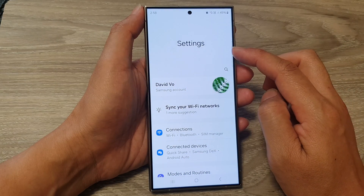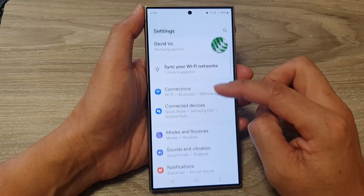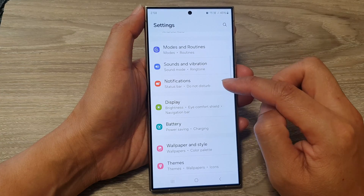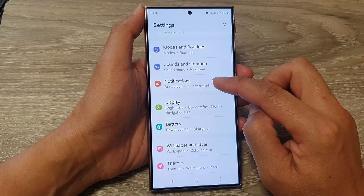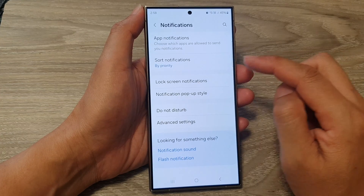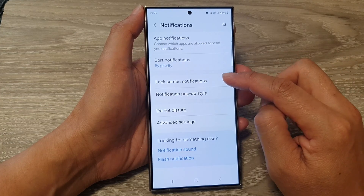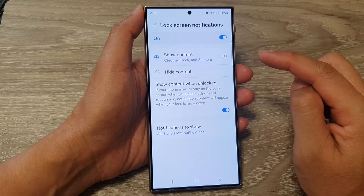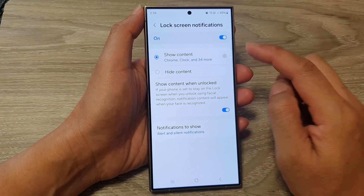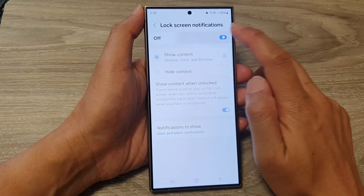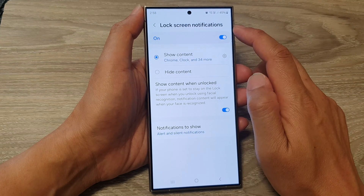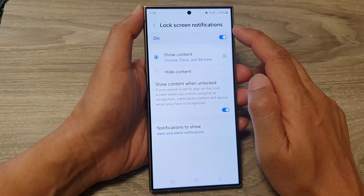Next, in the settings page, scroll down, then tap on notifications and then tap on lock screen notifications. After that, make sure you turn on lock screen notifications.